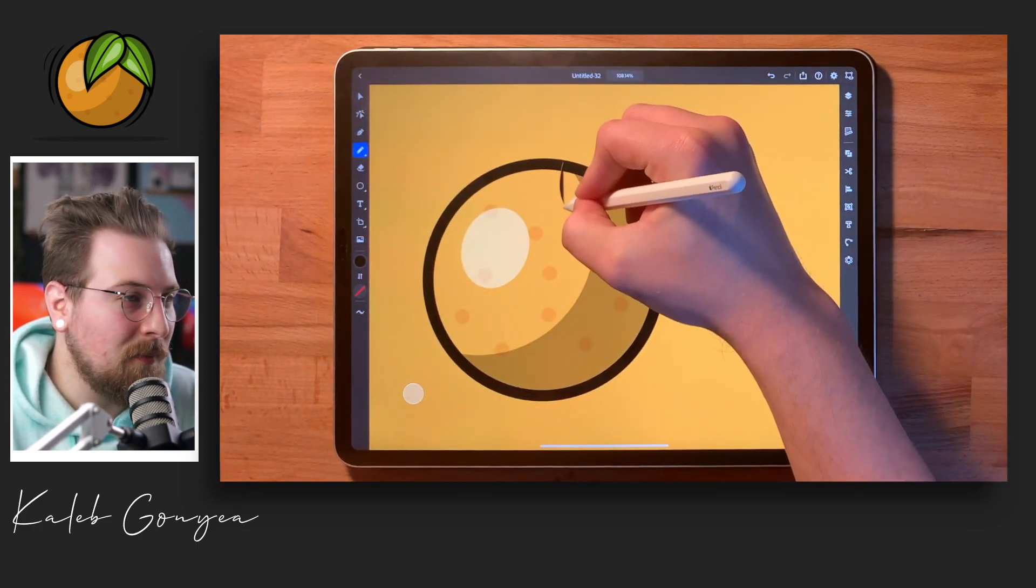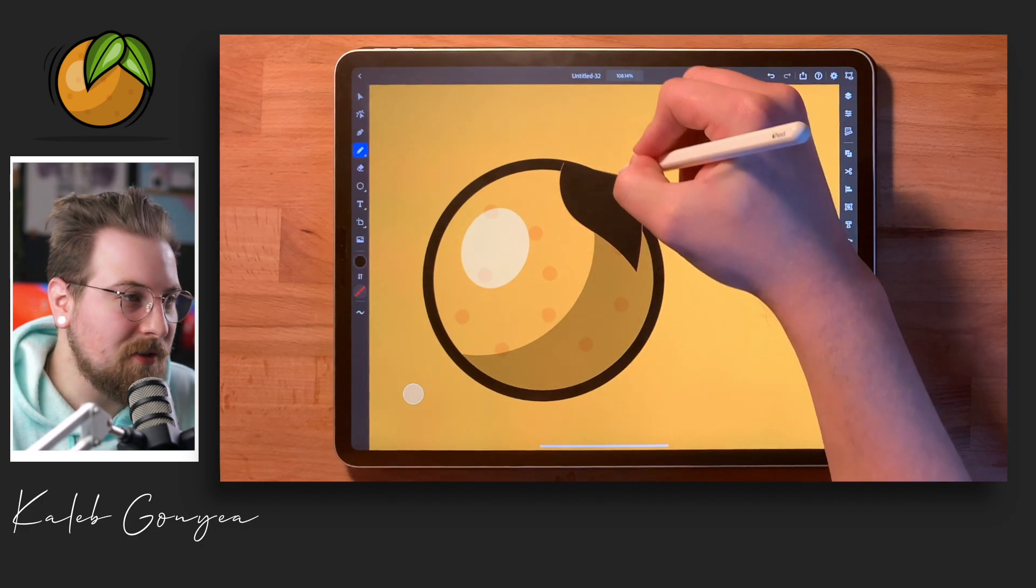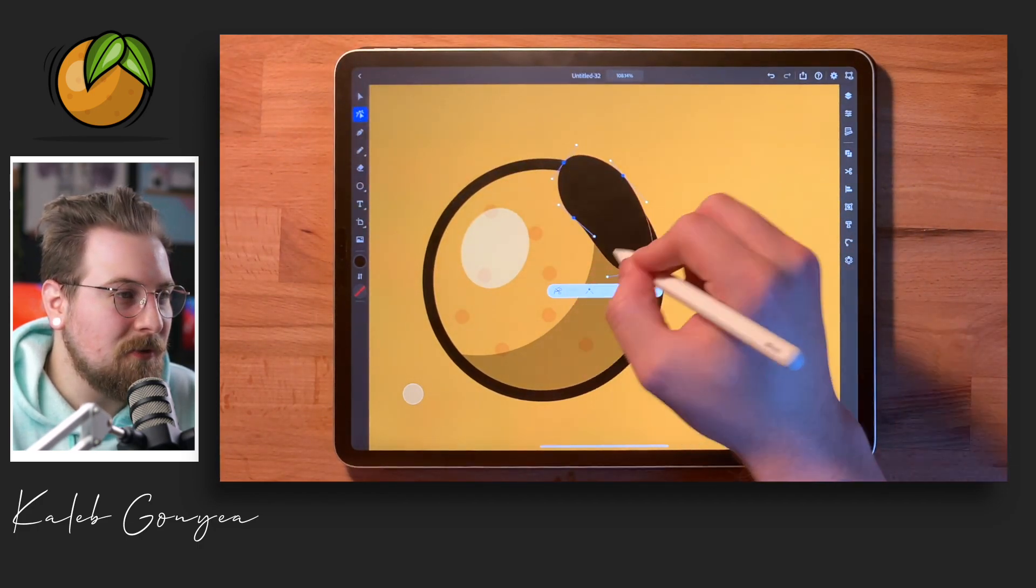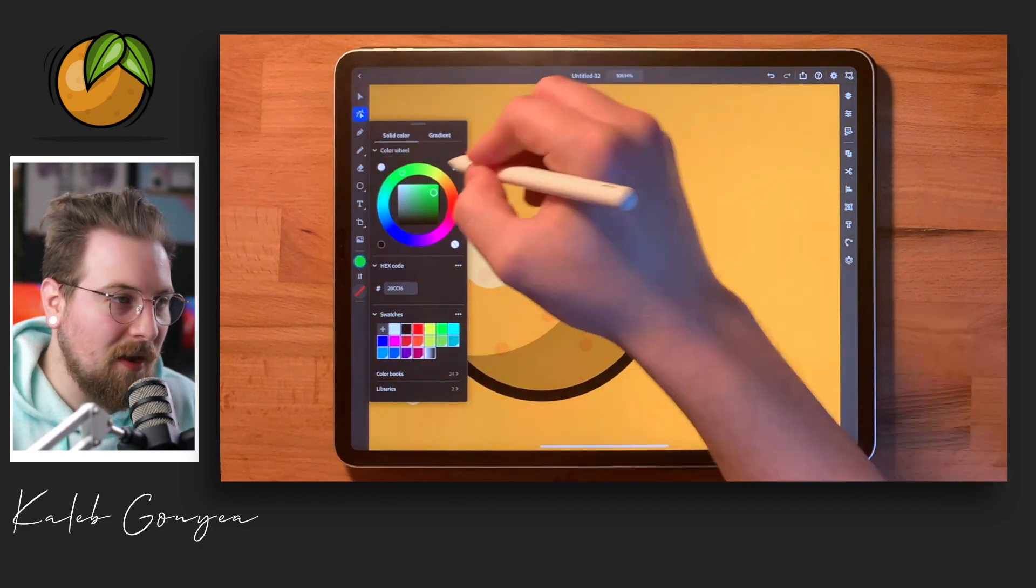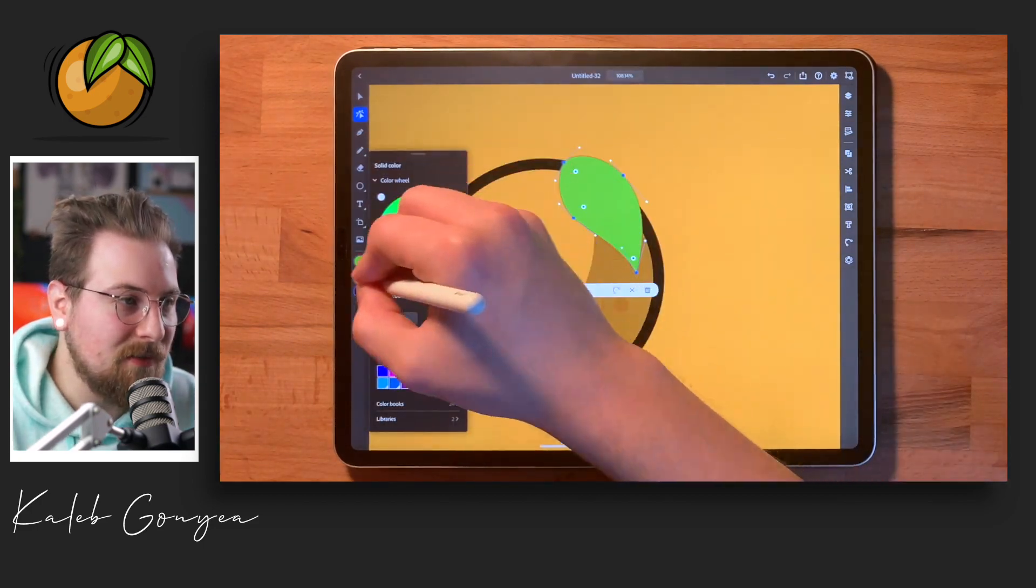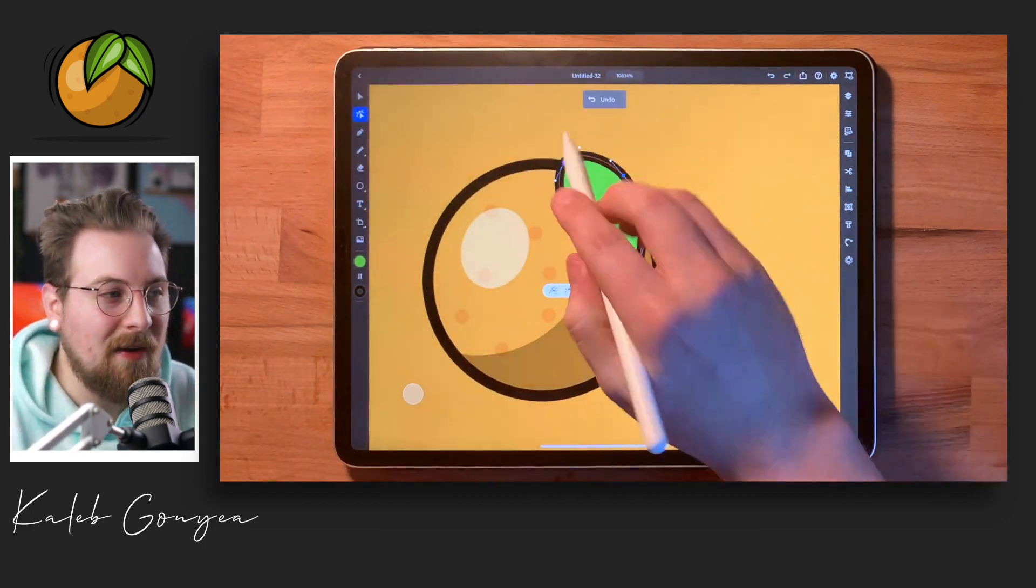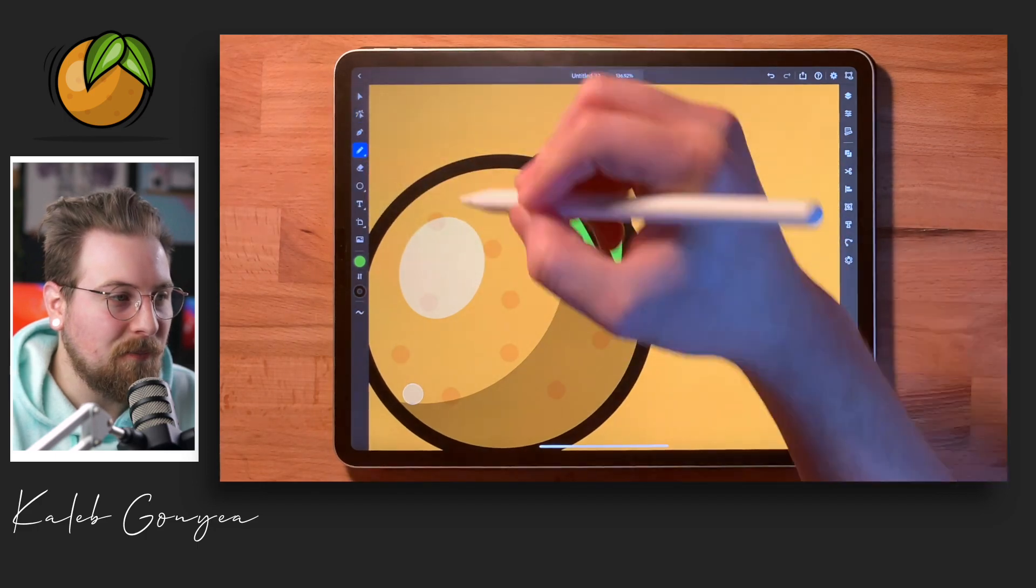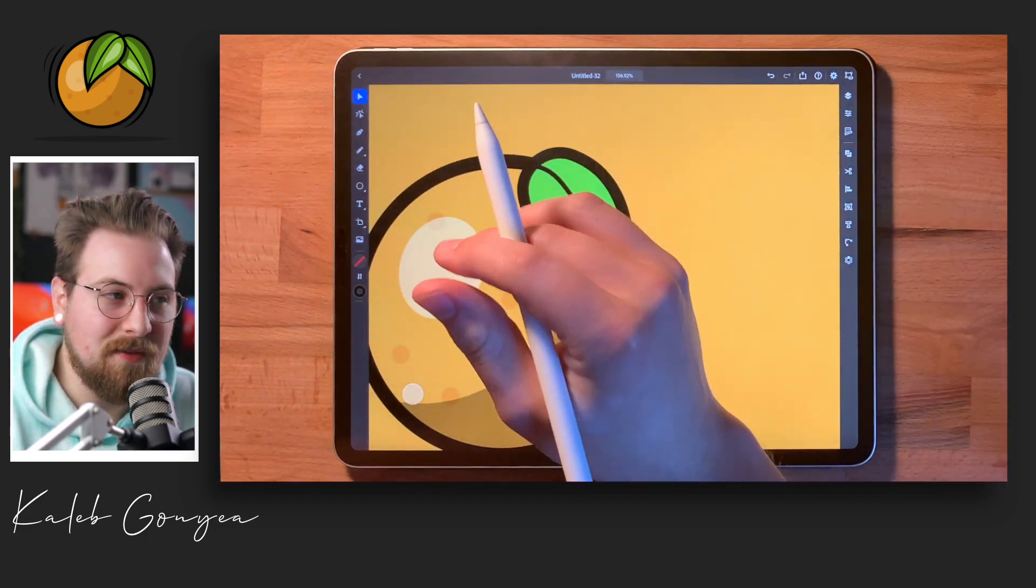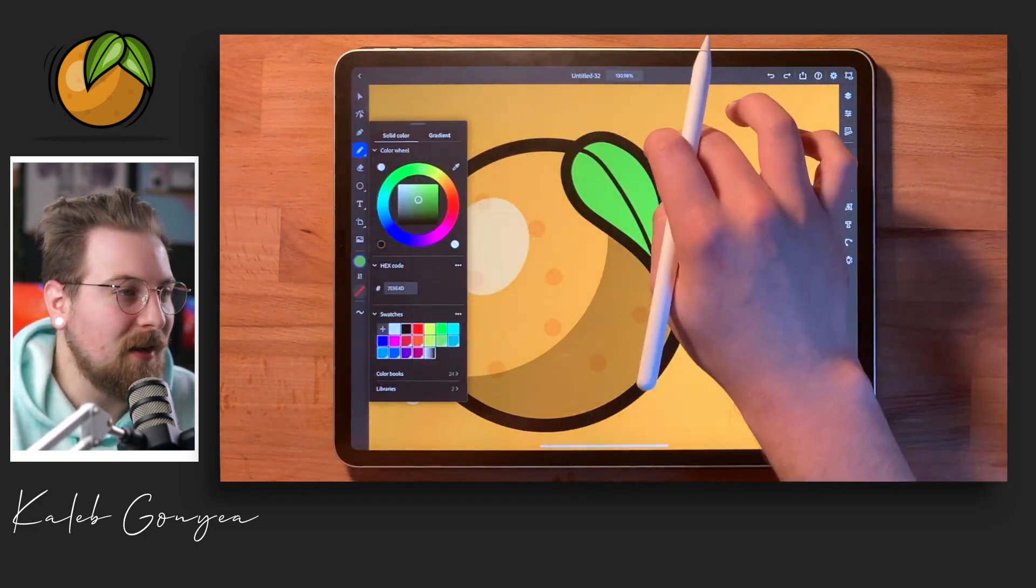Right here, seriously the best part about Illustrator for the iPad is the pencil tool. You watched me in real time just draw that leaf and it's that simple. You can clean up the shapes after you have it drawn out, but I love that feature just because it makes life so much simpler and it gives it a good look in my opinion.